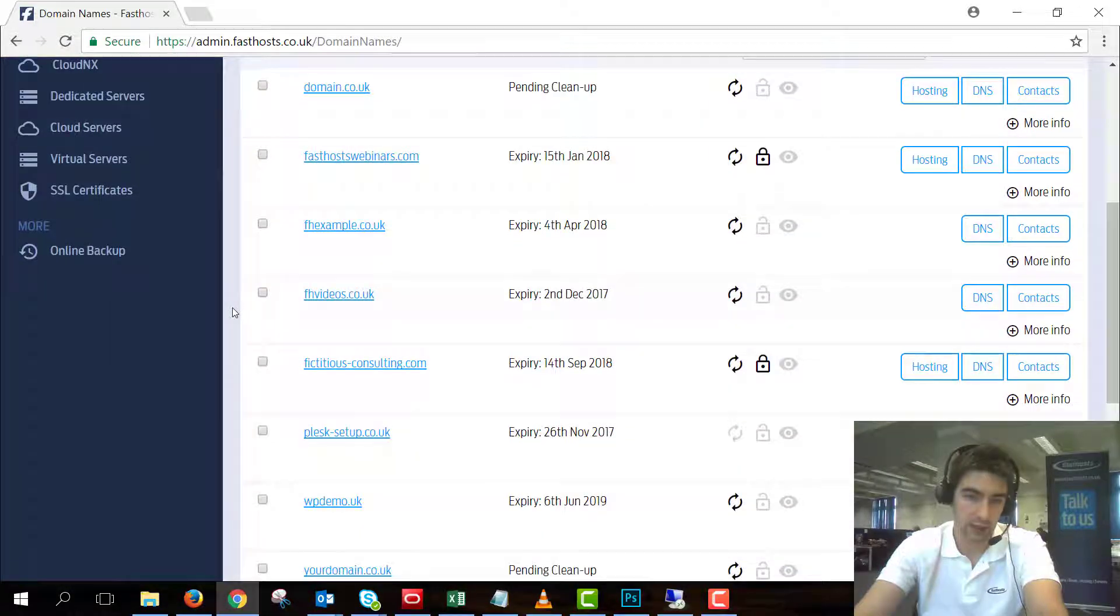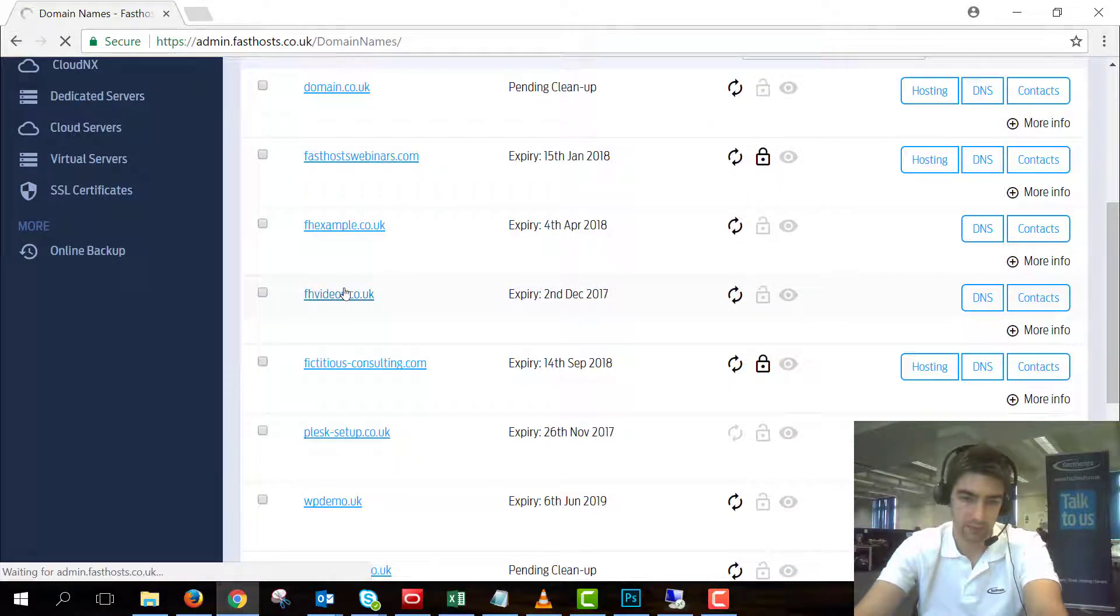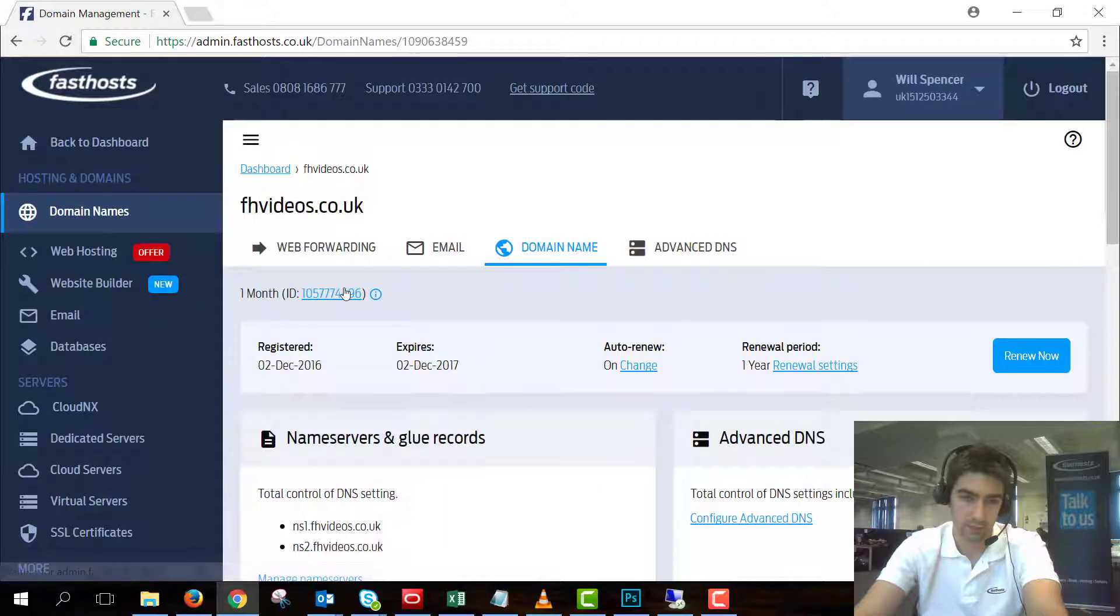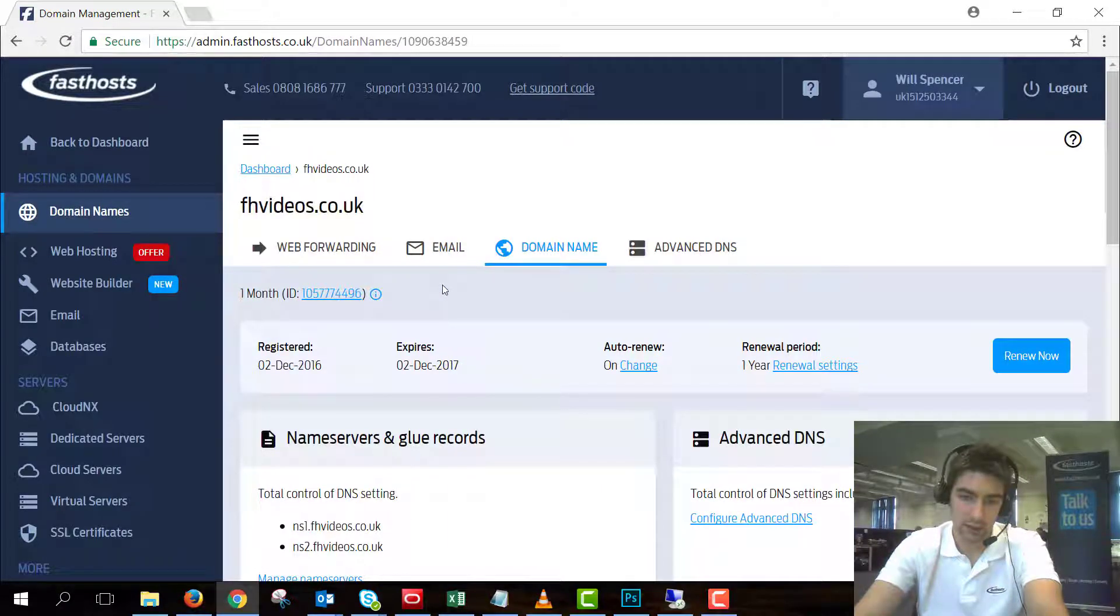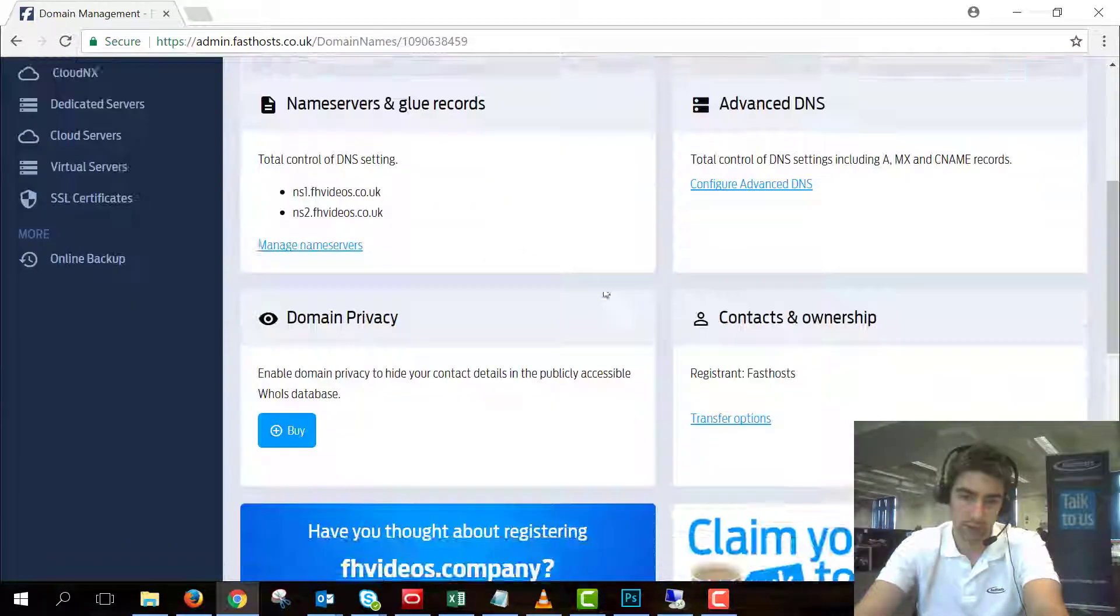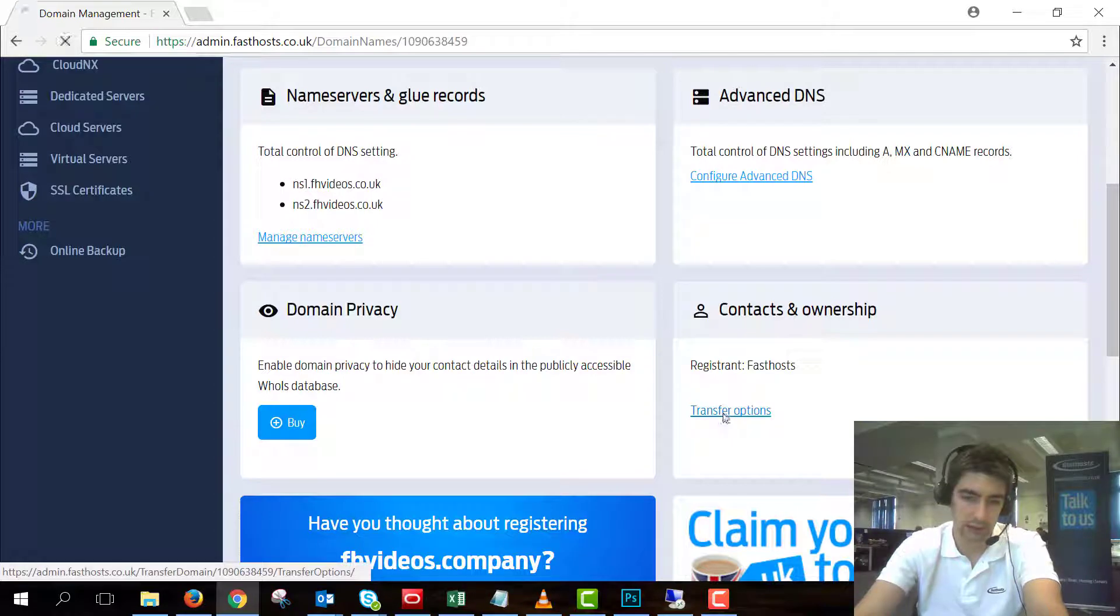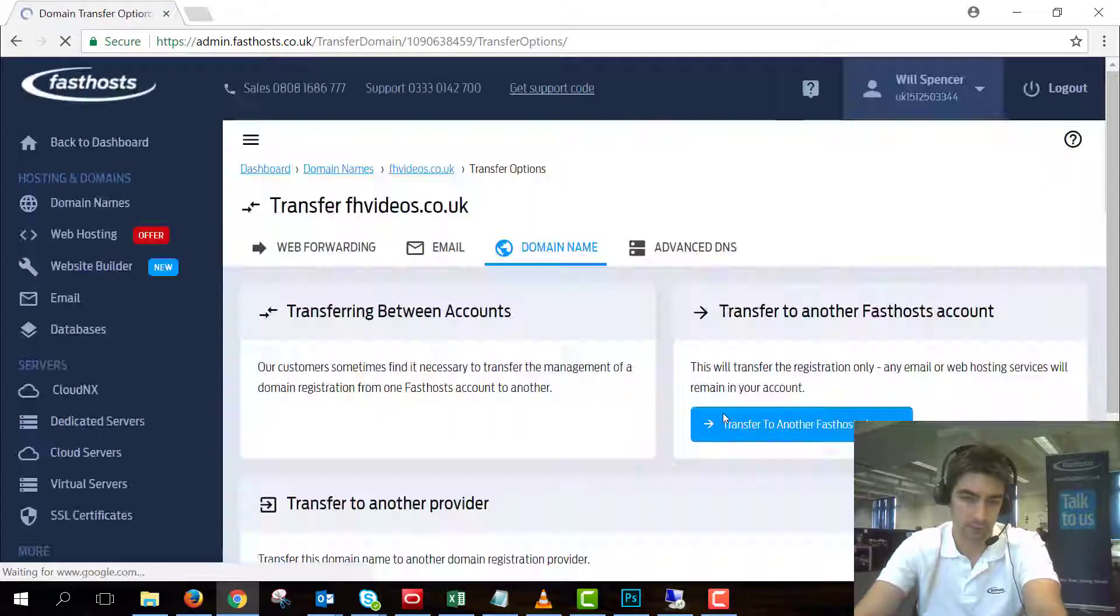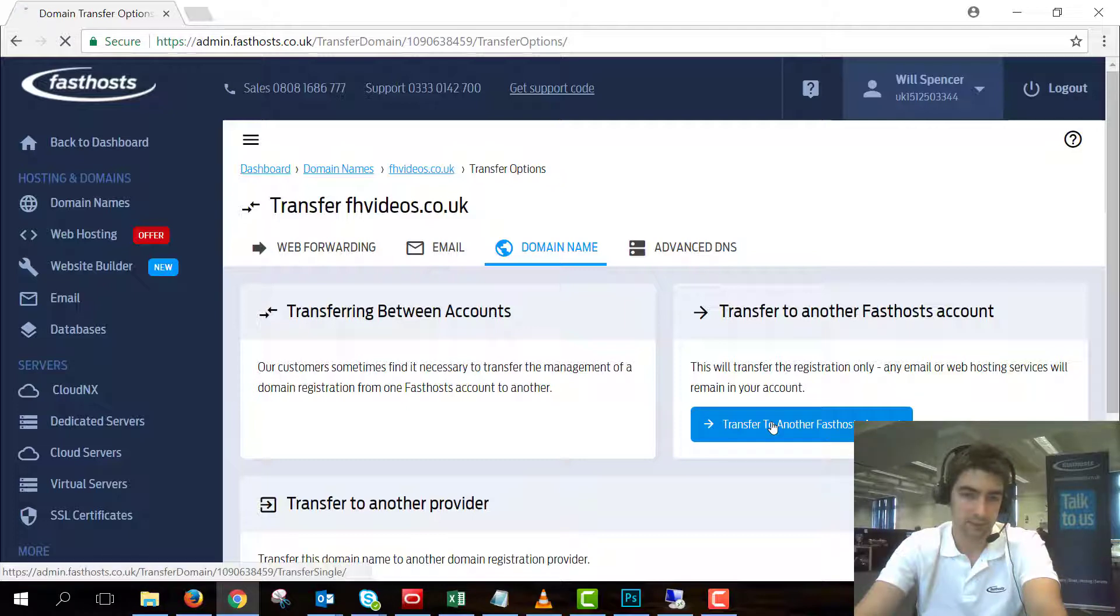I'm going to click on fhvideos.co.uk and now on this screen click transfer options on the contacts and ownership tile and then transfer to another FastHost account.